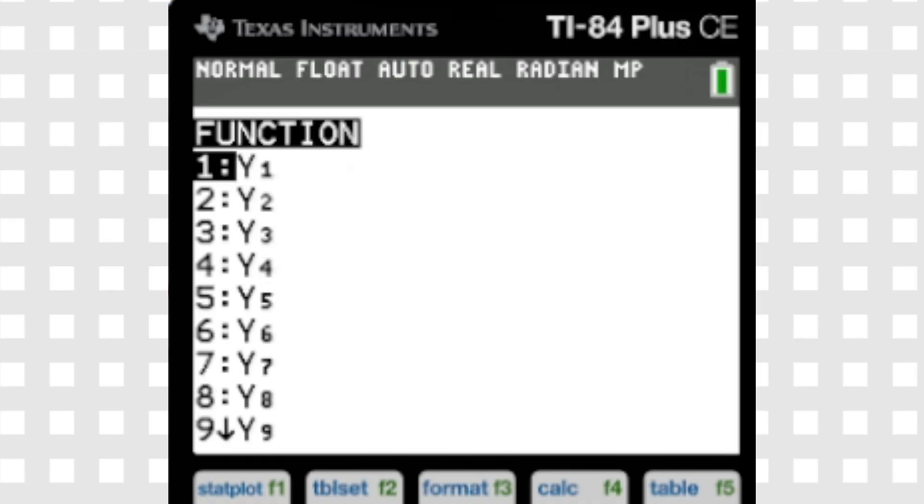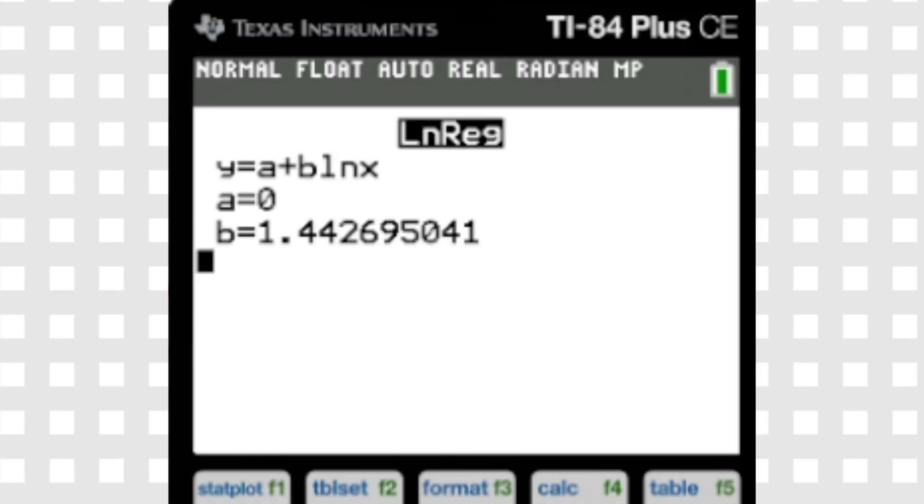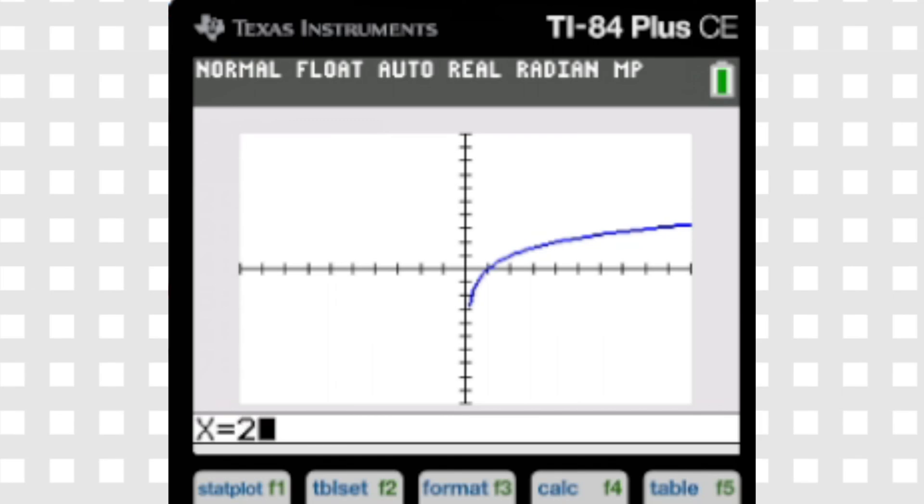And always remember to save these regressions, no matter what they are on the exam, to use them to solve and predict later values on the graph.